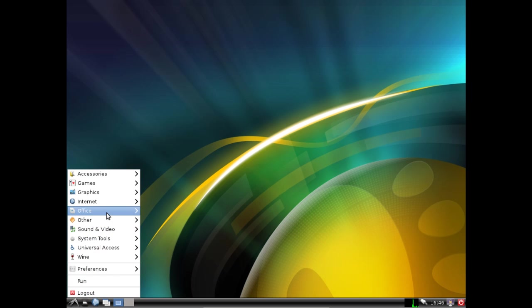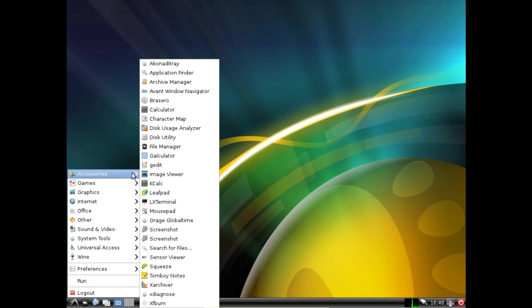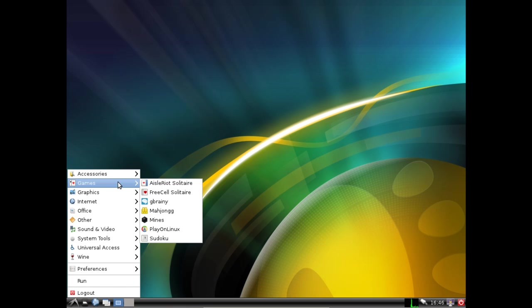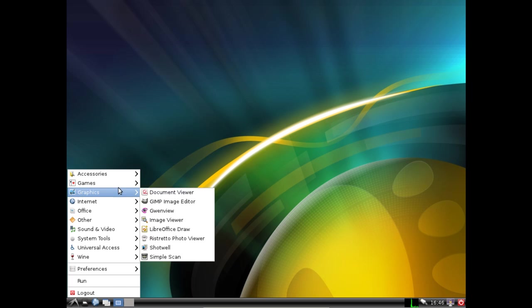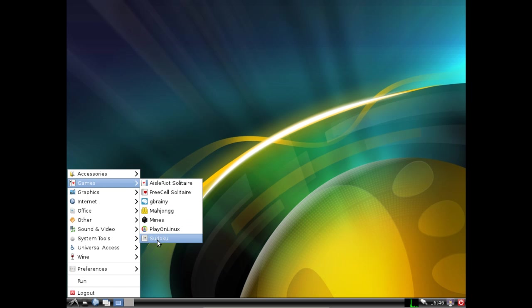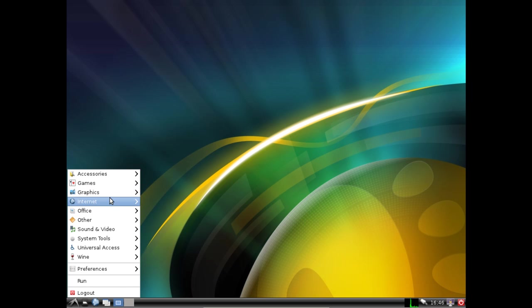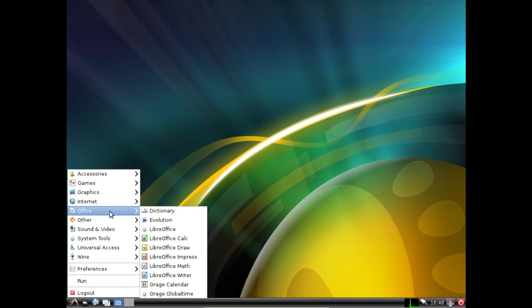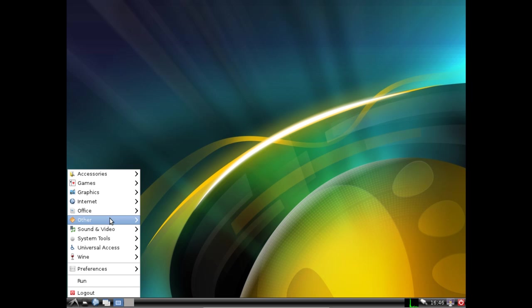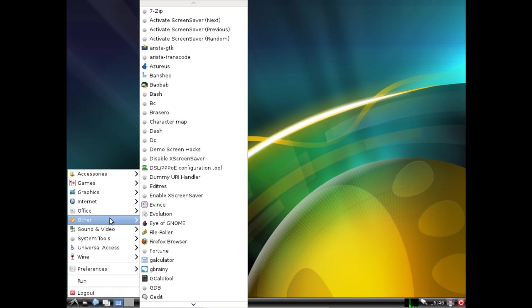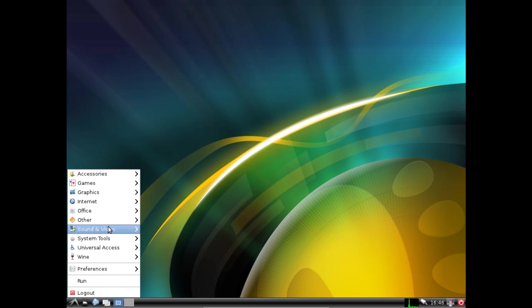Now we can scroll through here and we can see our accessories some of the games. I still have play on Linux installed. If you scroll down through the menu you notice there's some things in the other menu that might not have been in the previous desktop environments.